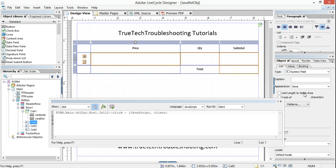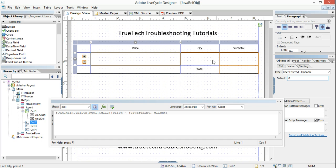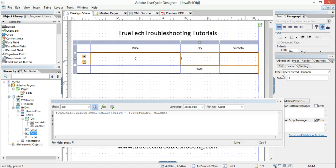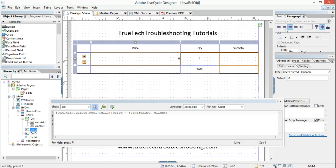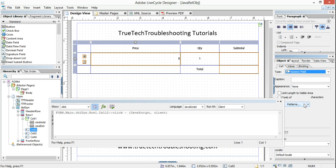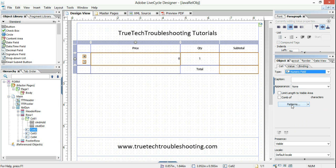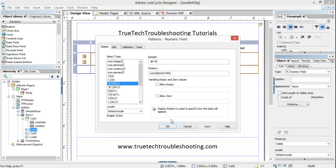Let's give these some default values — this field a default value of zero, and this one a default value of one. I need to center that, right-justify that field, right-justify that field, and let's make this currency. Let's go in here and set an input pattern of currency.